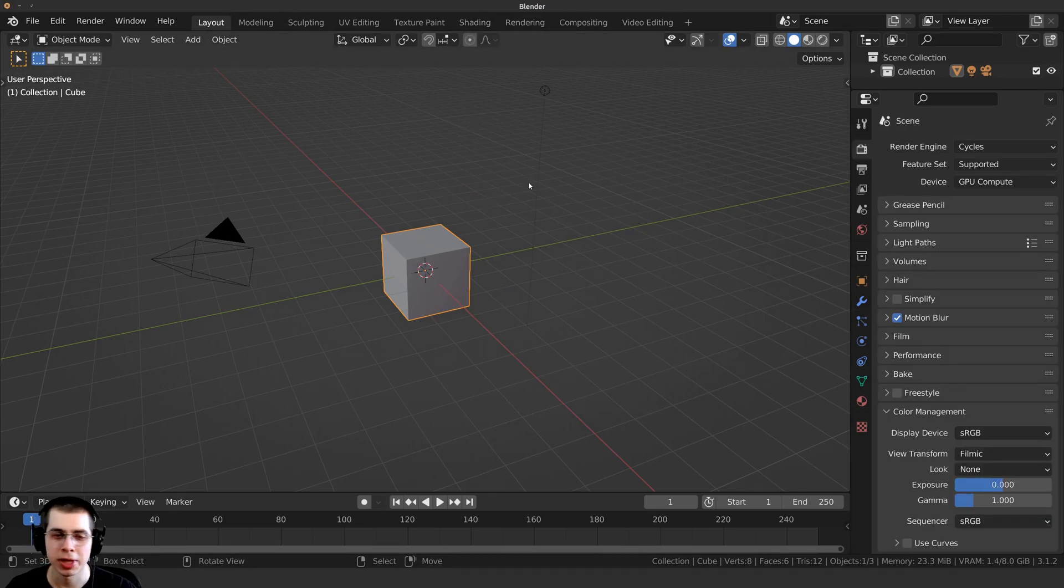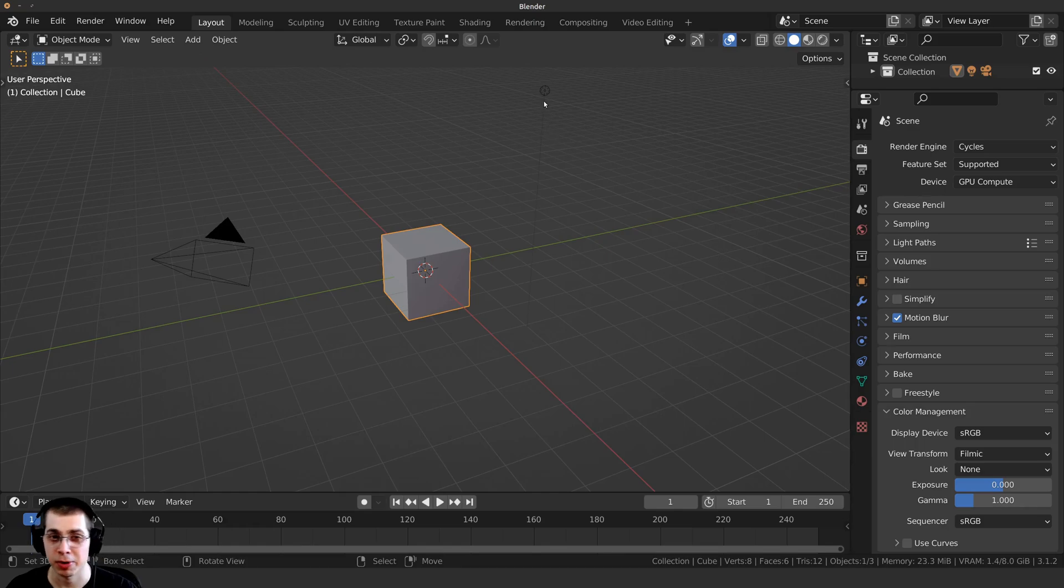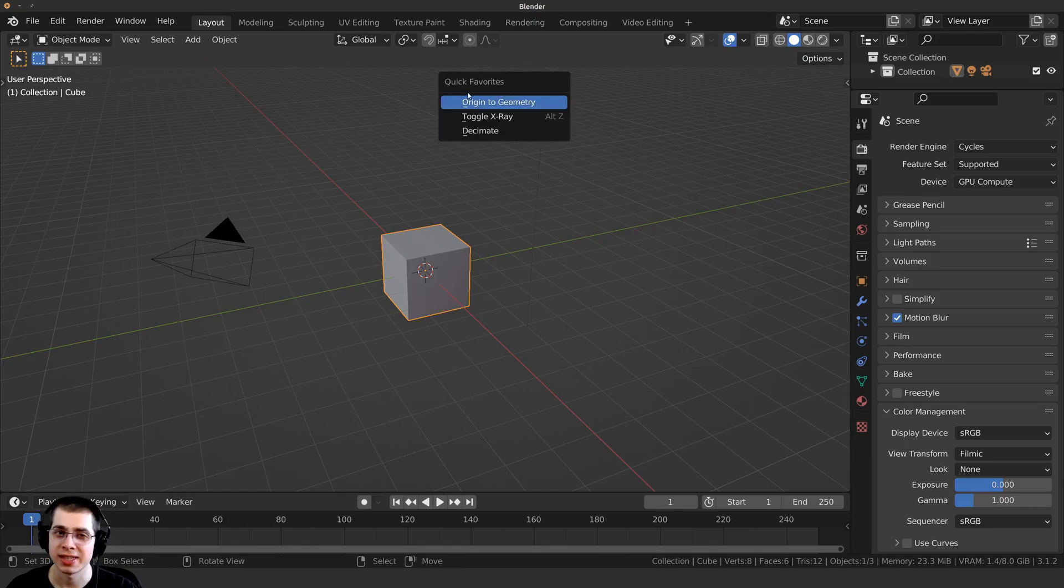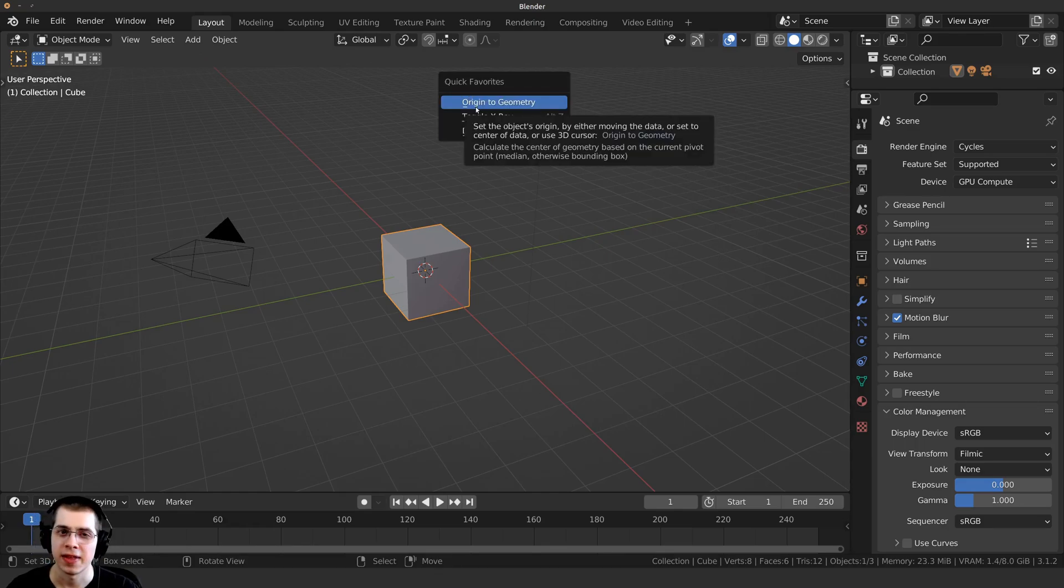Here I am in a new Blender file, and if I press the Q button, you can see it saved my Quick Favorites.